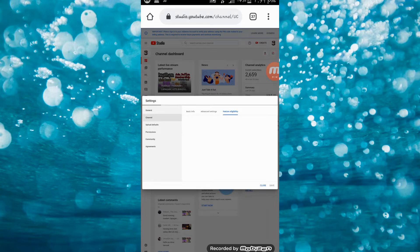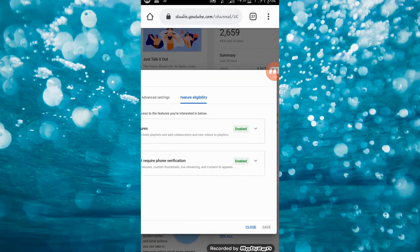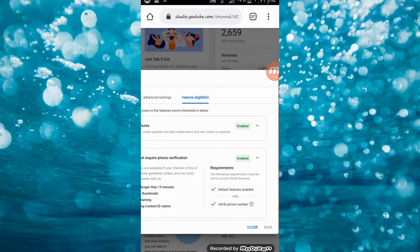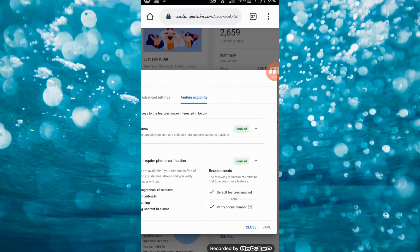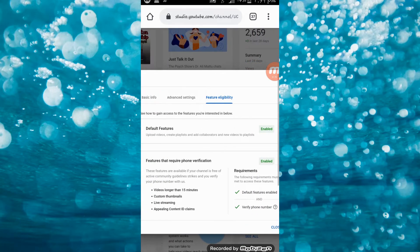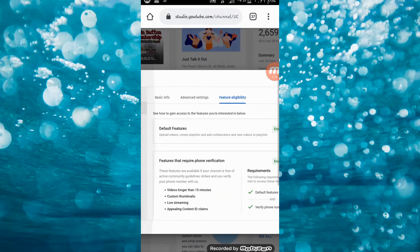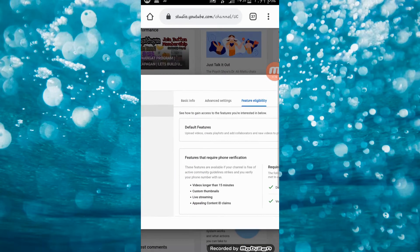So from there, nakikita ninyo na yung aking mga features are already enabled. Magse-send ako ng screenshot para malaman ninyo kung ano yung kailangan para ma-enable yung inyong channel membership.